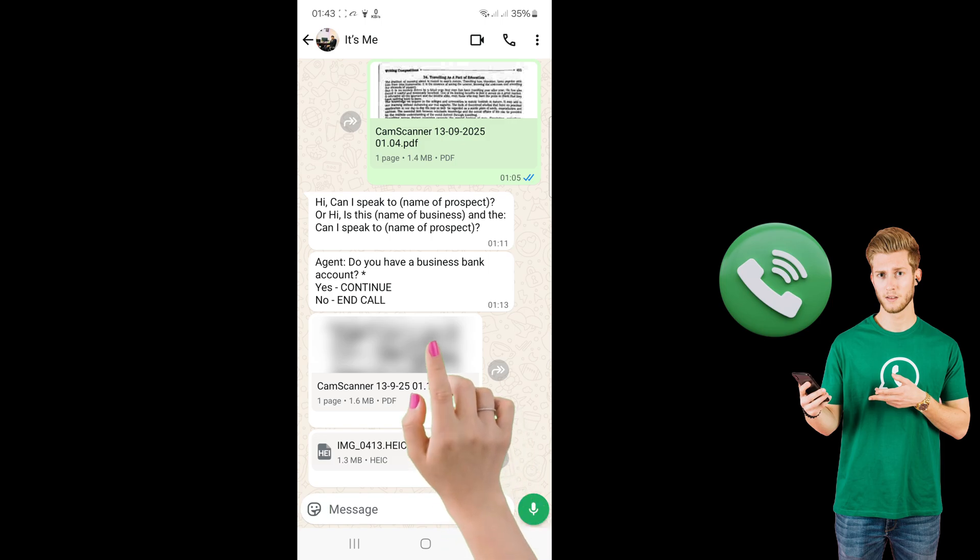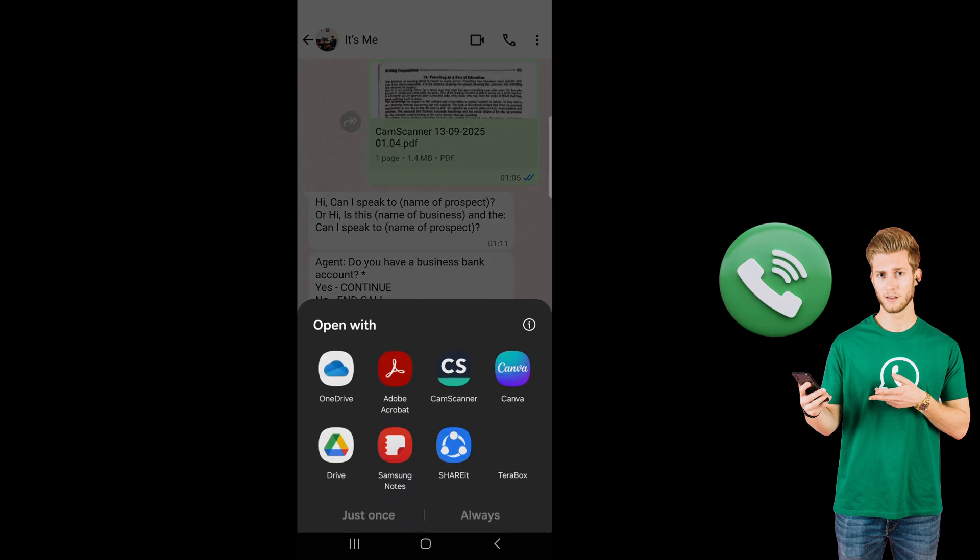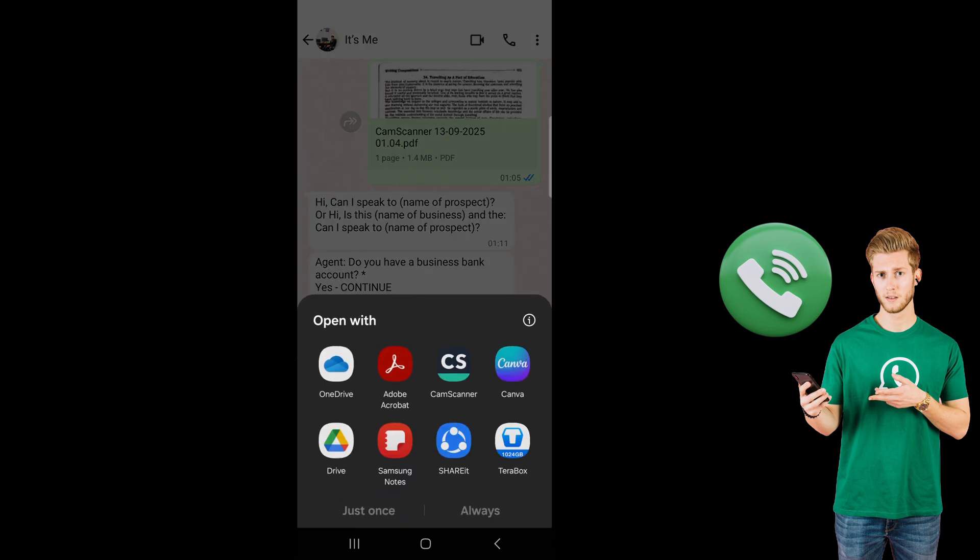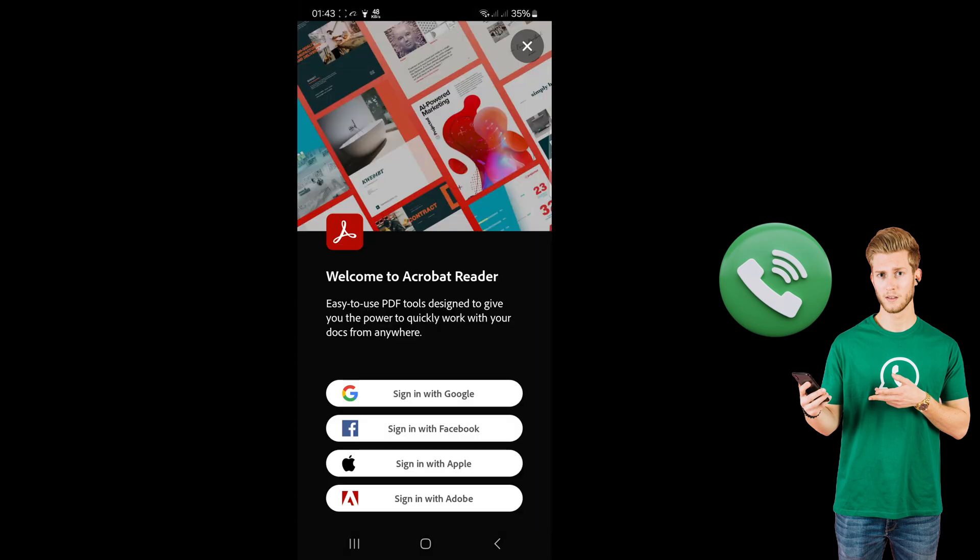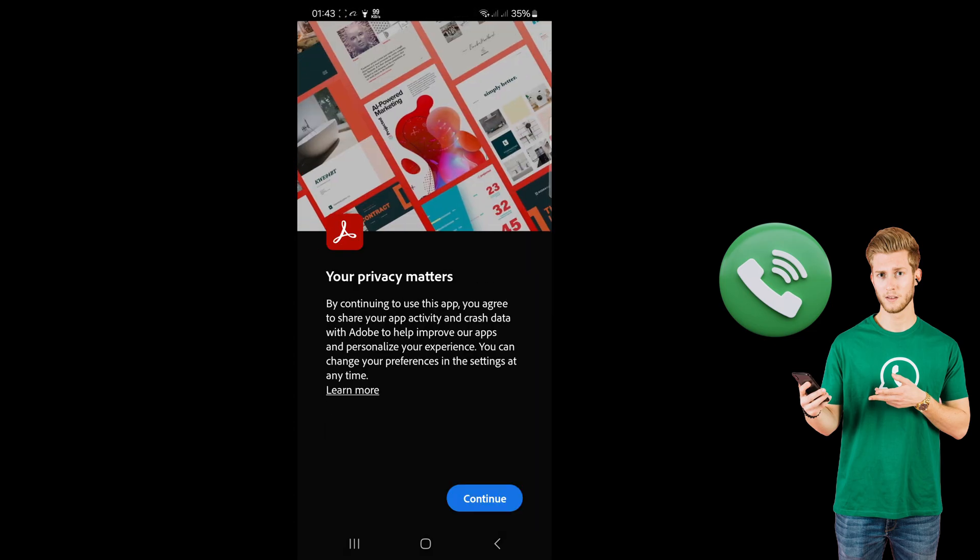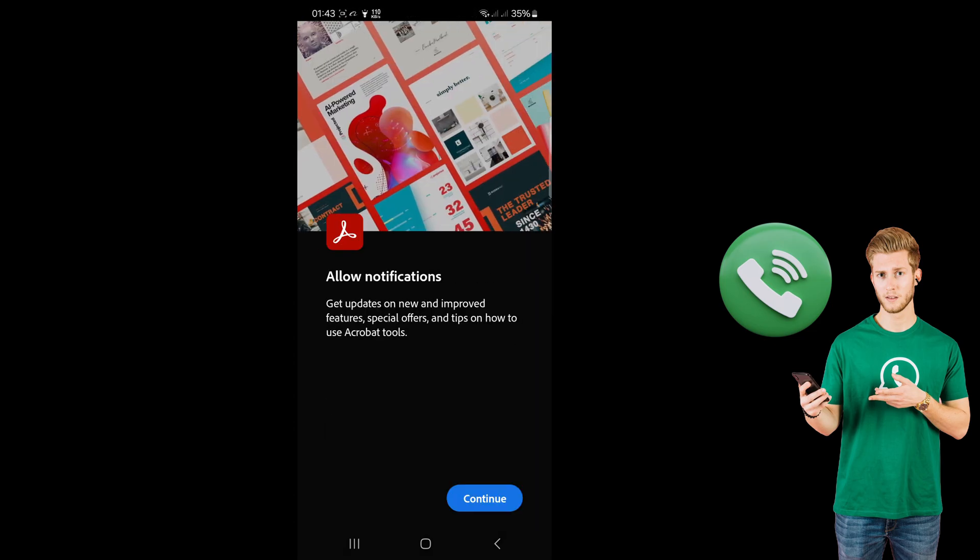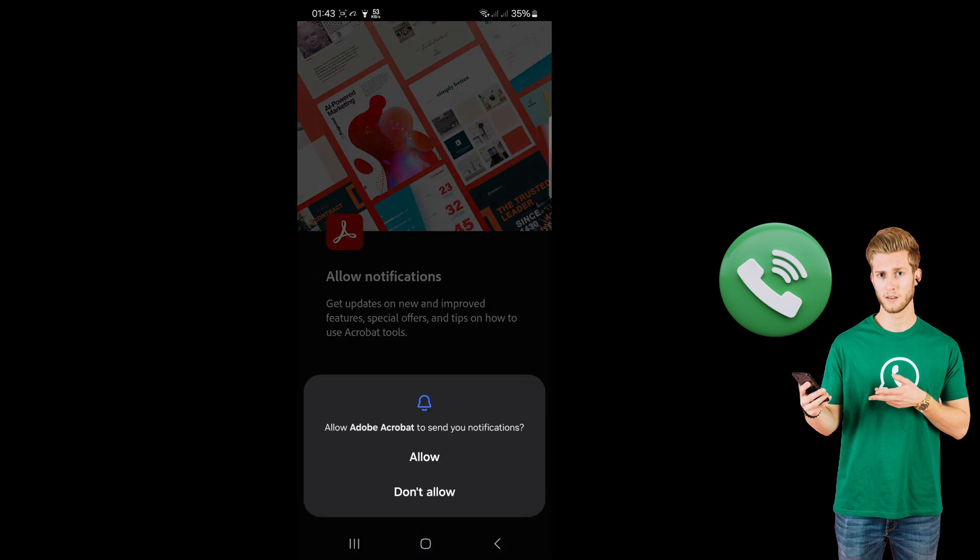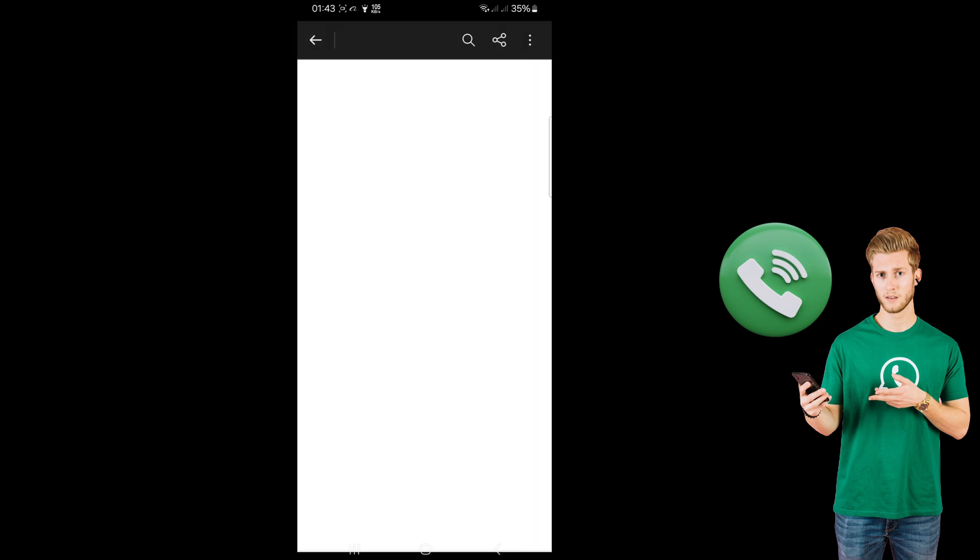Now click on your PDF file. Click on Continue and allow the permissions.